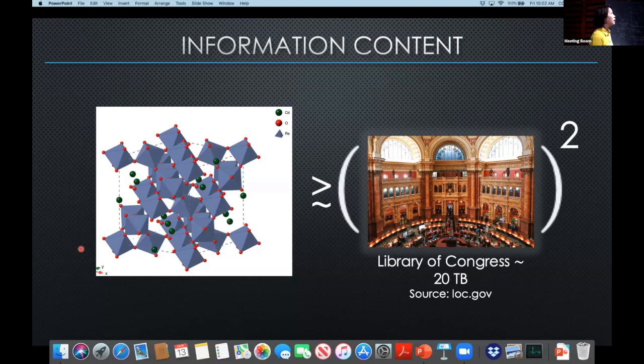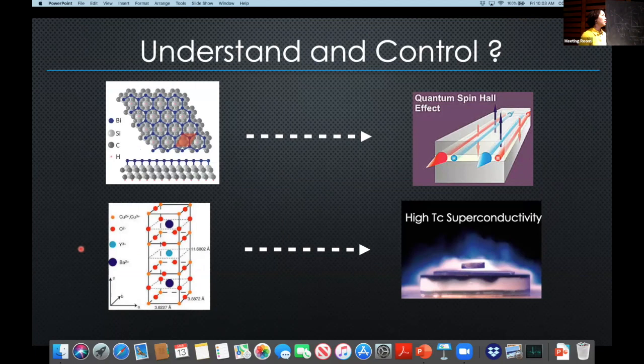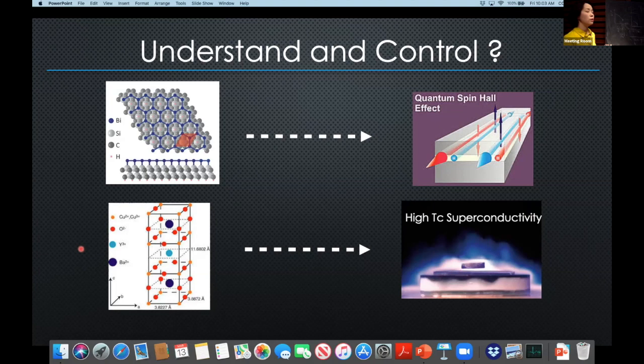To make it concrete: the amount of information in some crystalline material is already more than the square of the total information content in the Library of Congress. So it makes sense that in order to understand these materials and make predictions, we want to extract as much information as possible. Through those efforts, various tools have been developed, and we've worked hard to access larger and larger volumes of data.